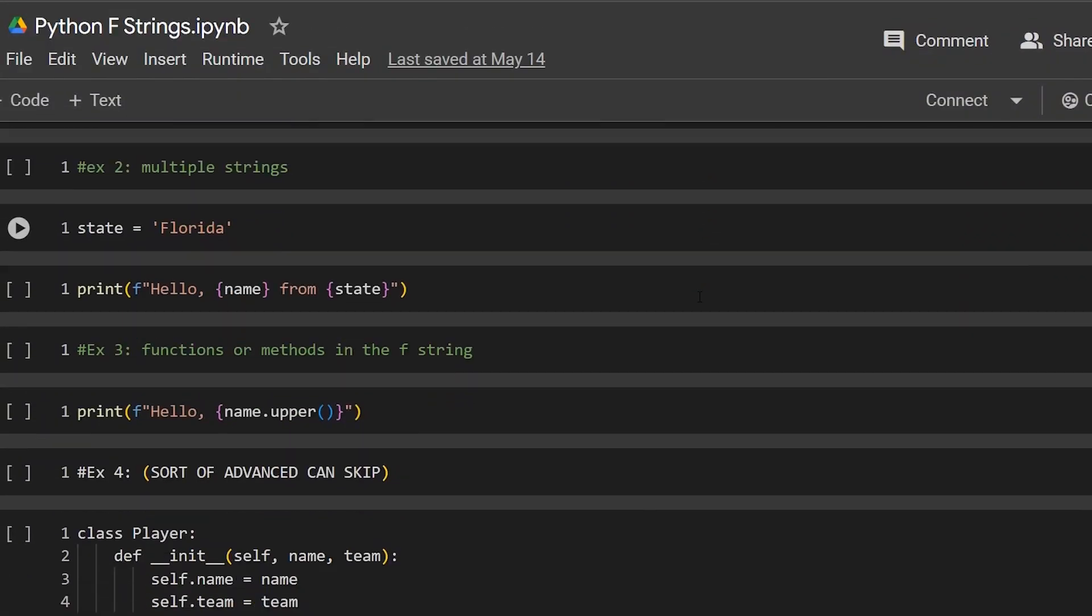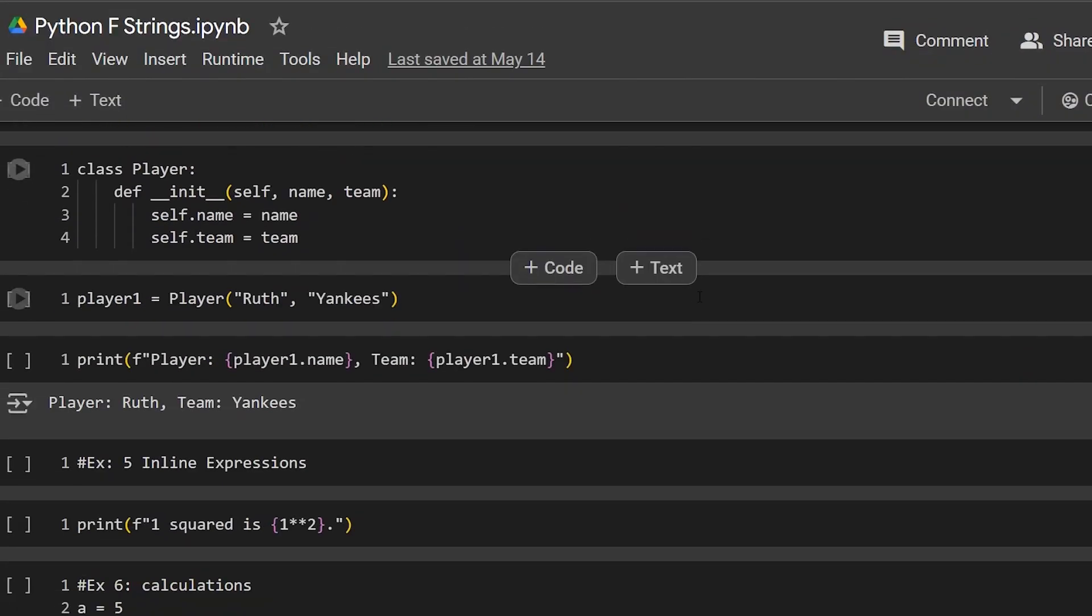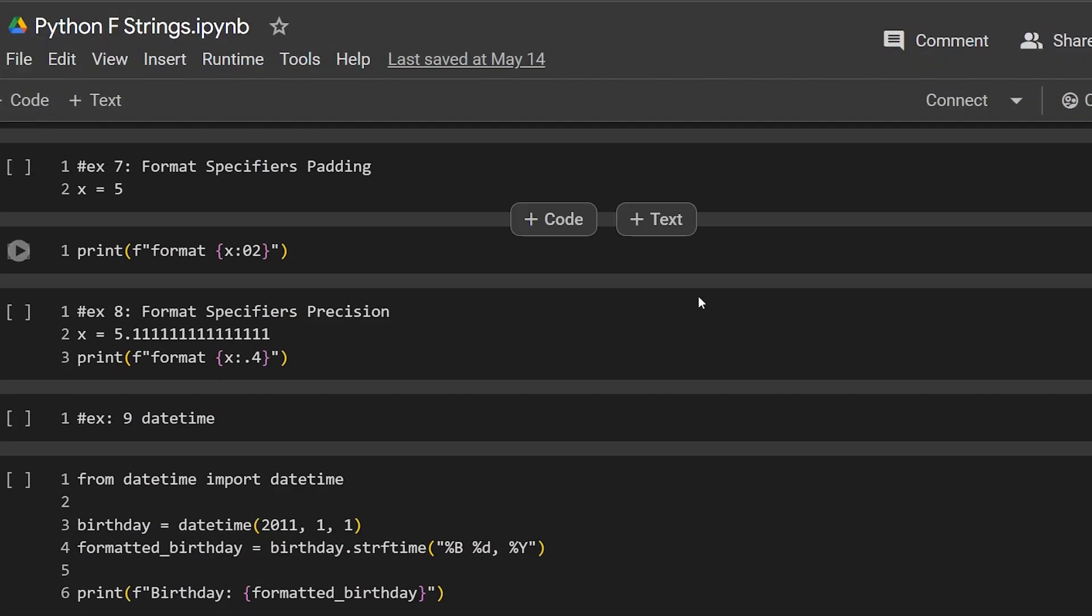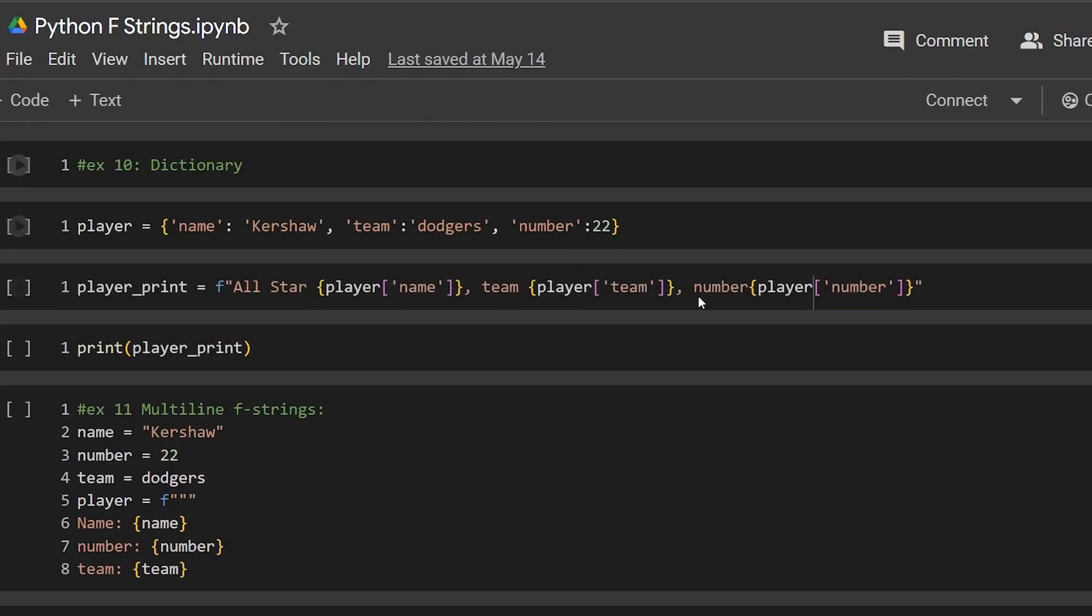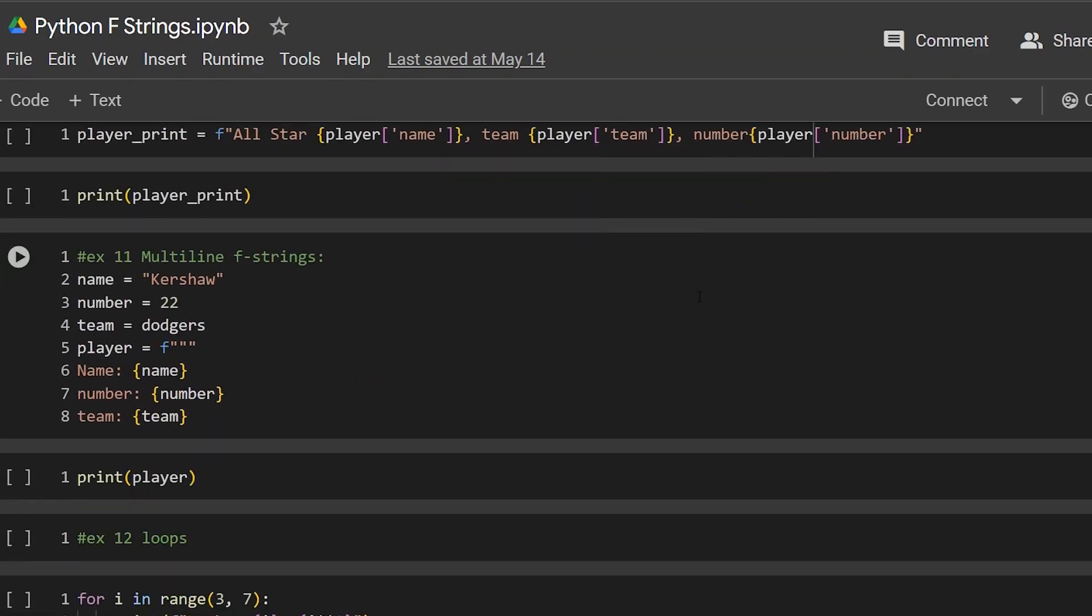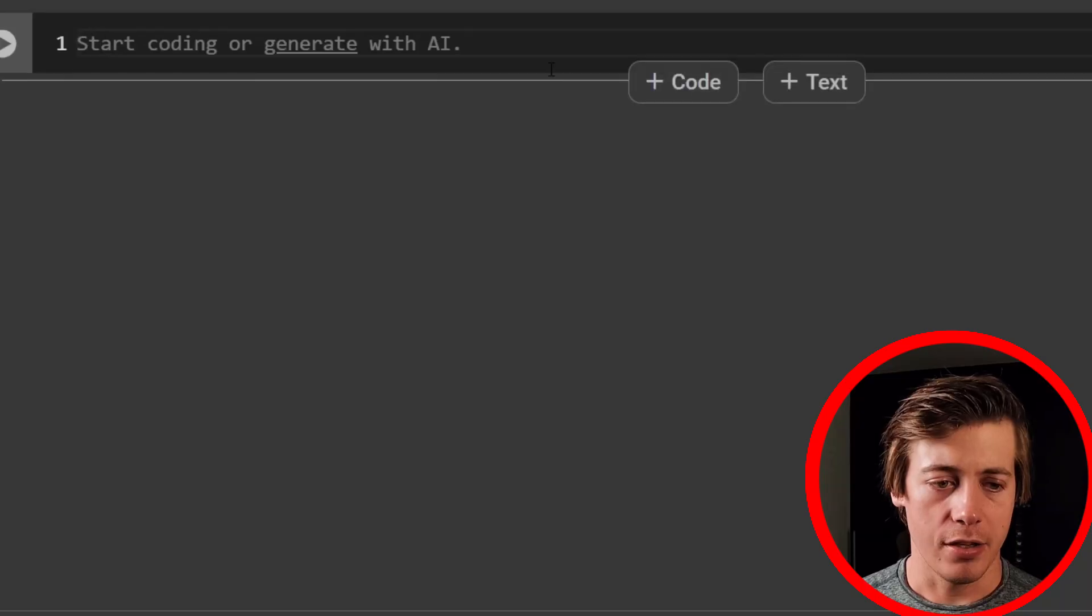Well, in this video, I'm going to be going through 12 different examples and use cases of Python F-strings. And by the end of this video, you should be able to have this concept down pretty easily. All right, let's start coding.